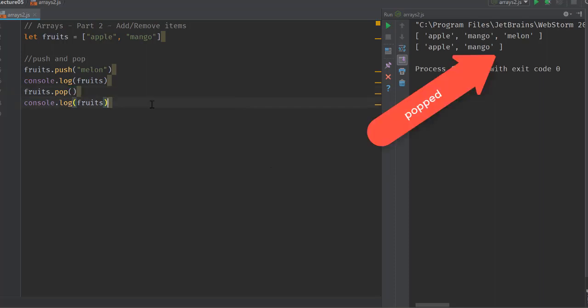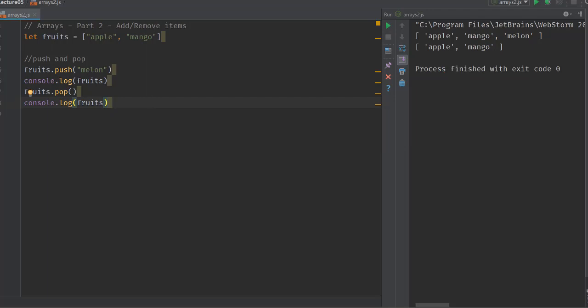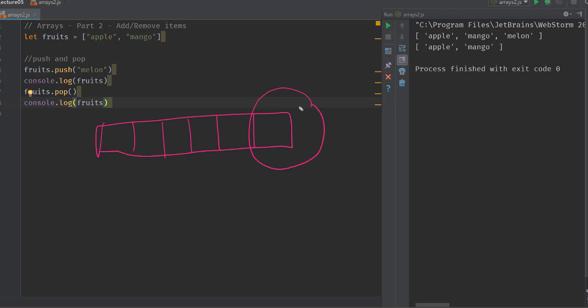Push and pop work the way it happens in stacks. For example, if you have an array like this, when you're doing a pop, the last item here gets removed from the array and your new array is this part.